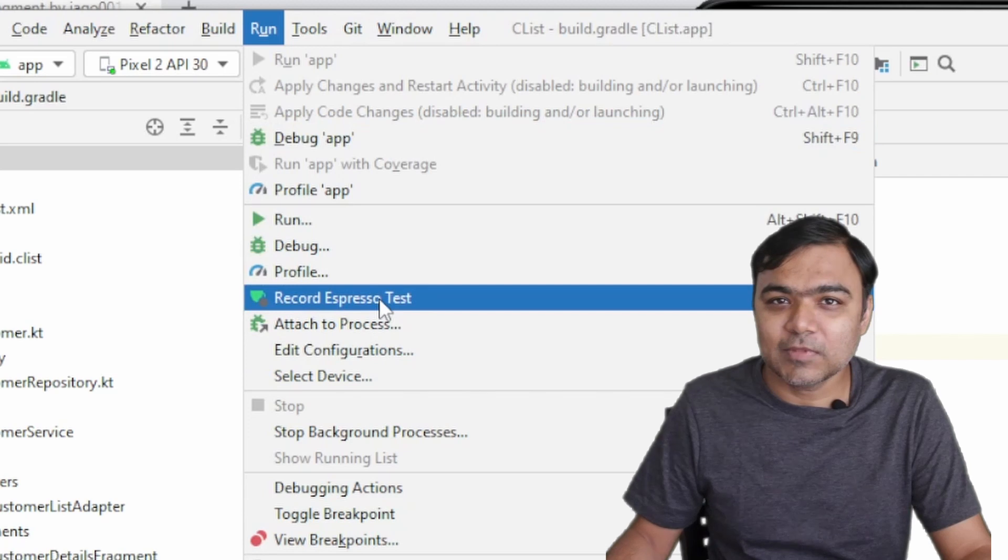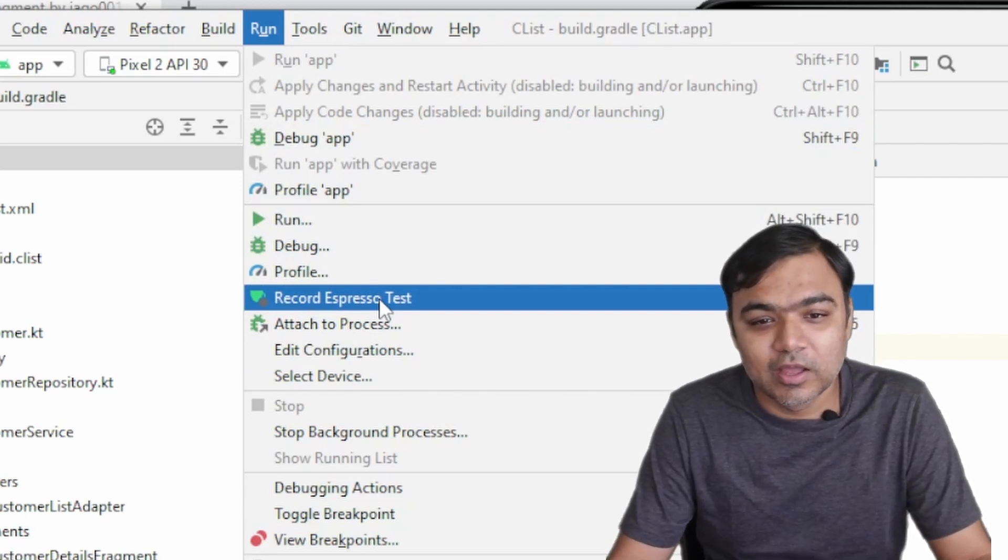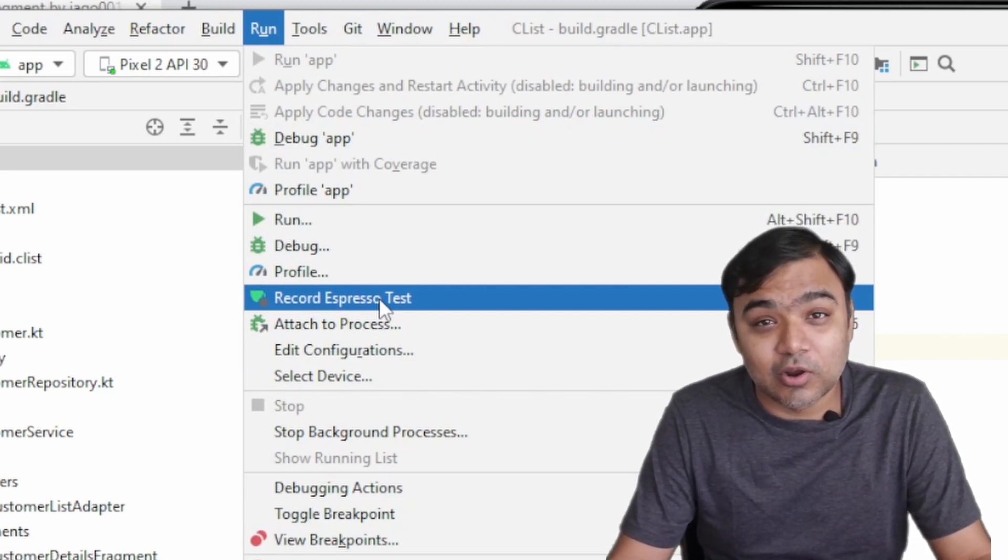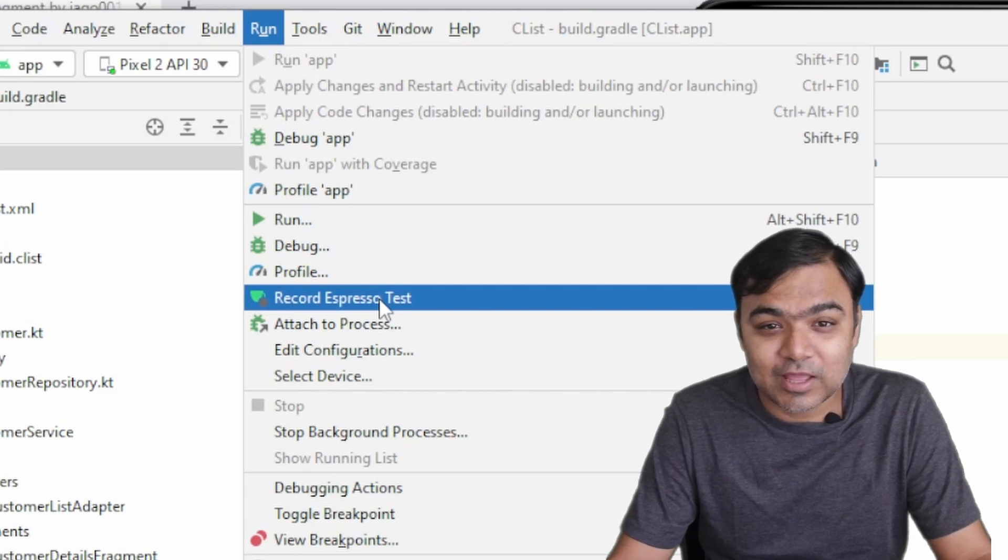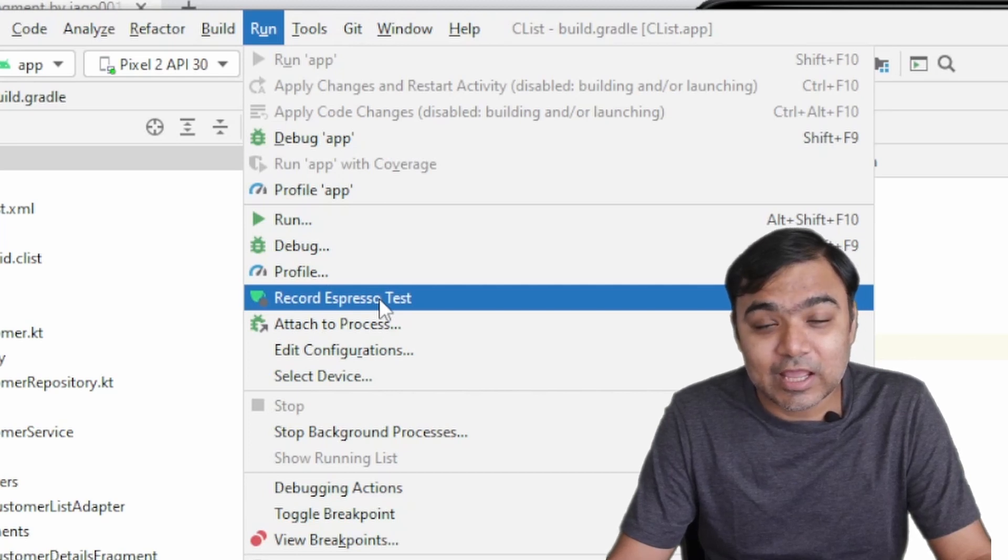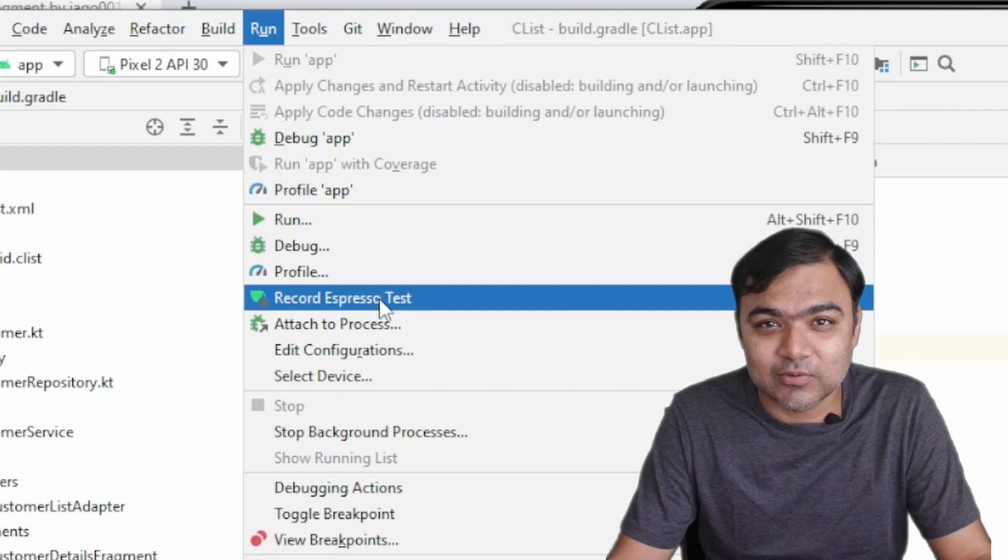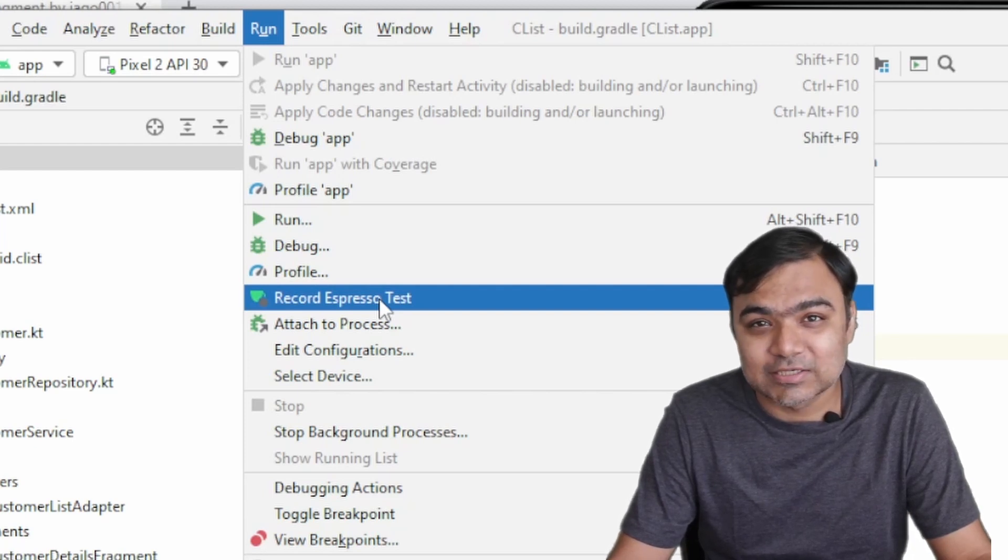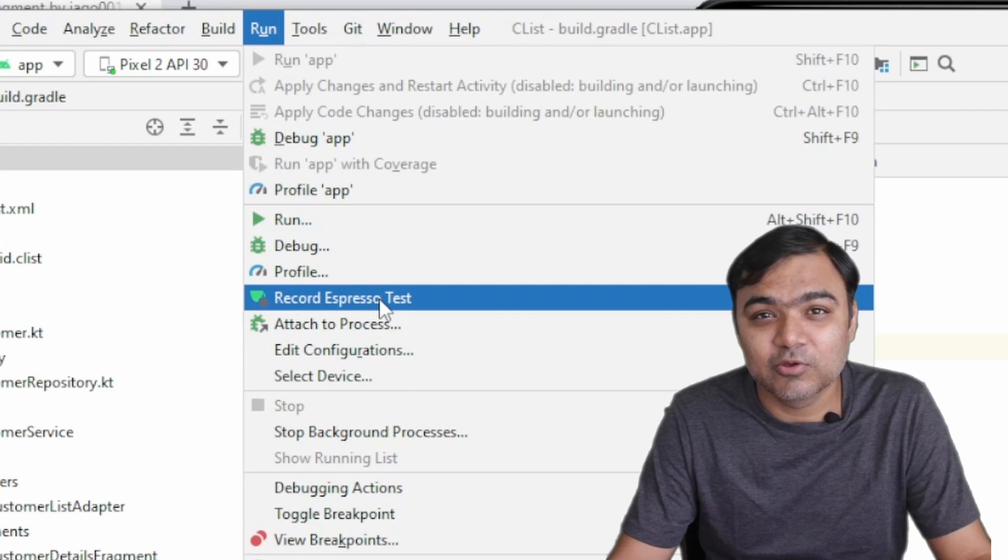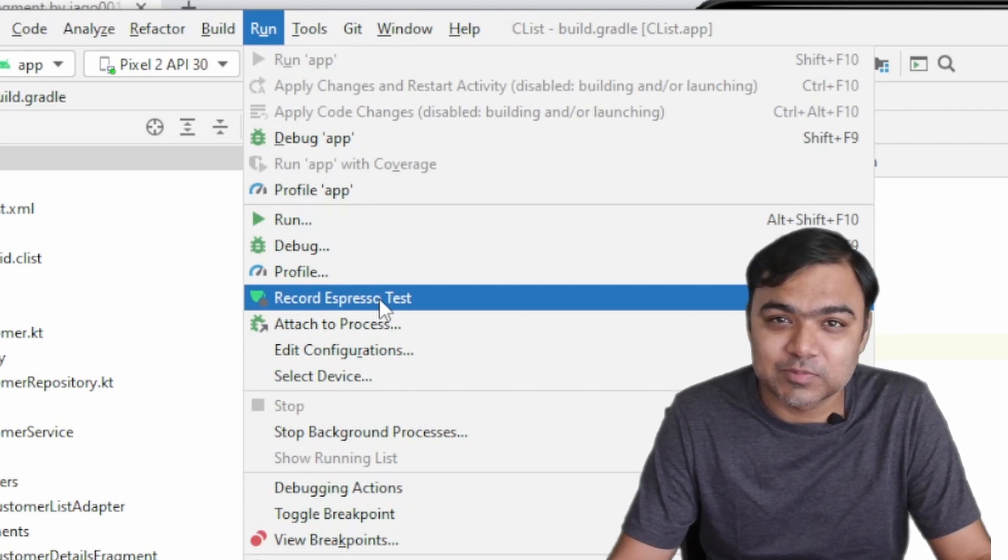So this is the feature where Studio offers you to launch your app in the simulator or on the device, and then it will keep recording the UI events that you are doing. It will also allow you to add assertions, meaning it will allow you to check whether a proper name or text has been displayed or not.